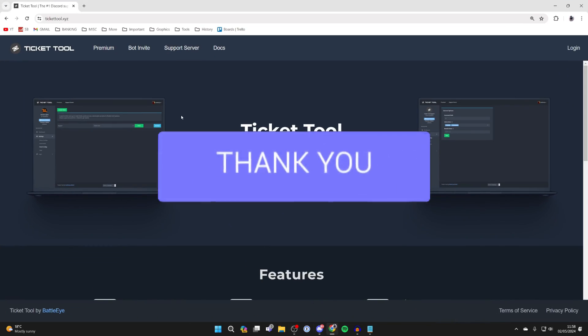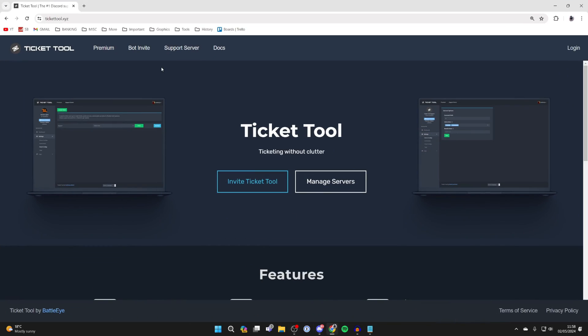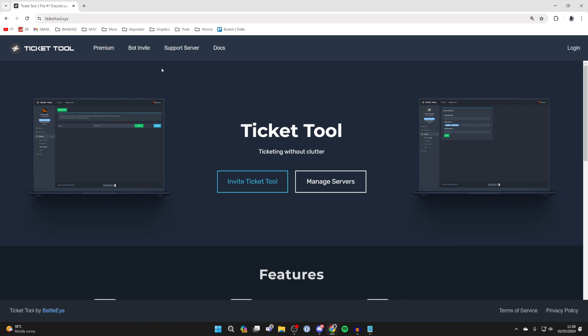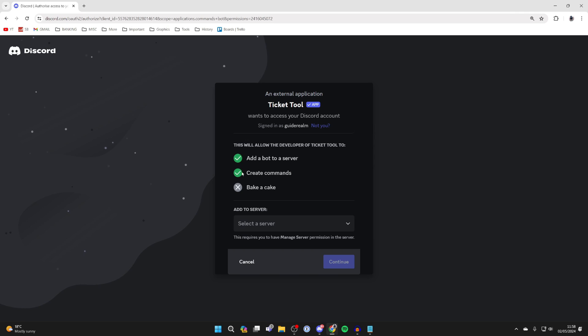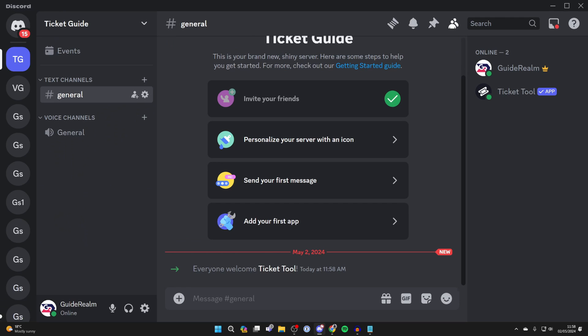First of all, open up your web browser and come to TicketTool.xyz and click on Invite Ticket Tool and invite it. Now you can return to Discord.